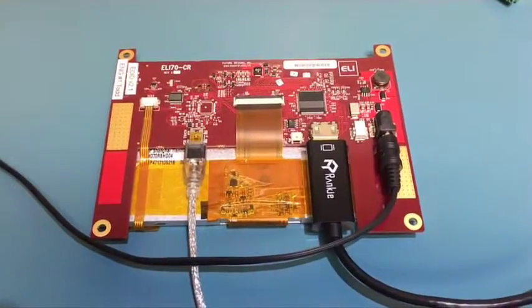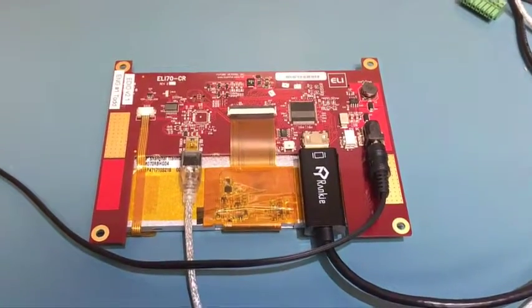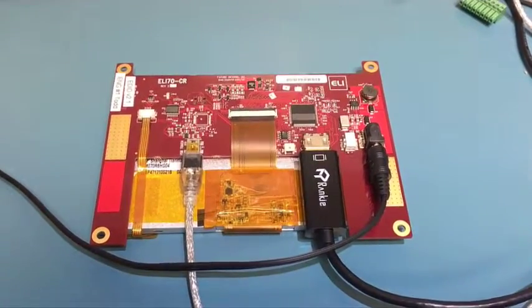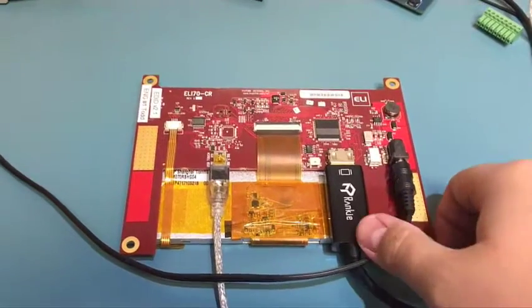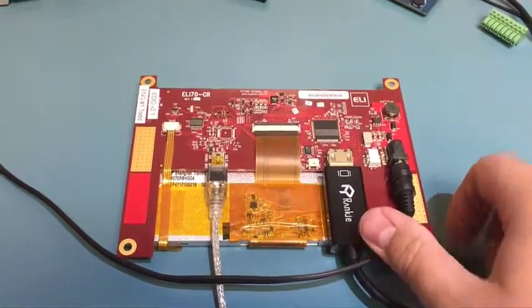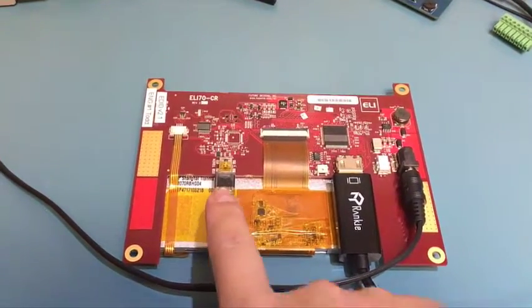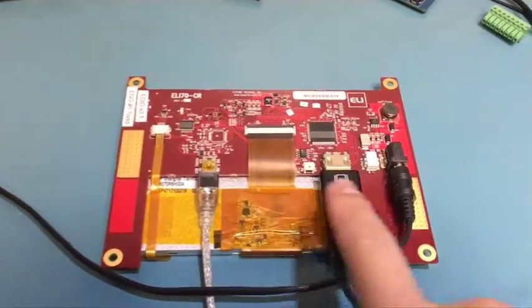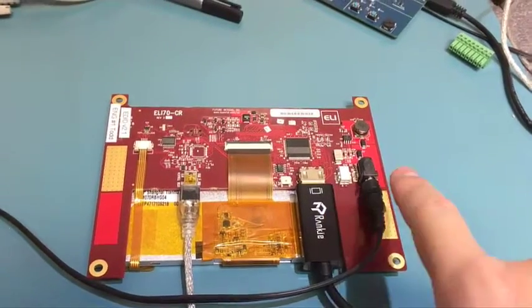Okay, so here we have the ELI70CR. This is one of FDI's resistive touch ELI units. We have it connected to a computer with a USB cable and an HDMI cable.